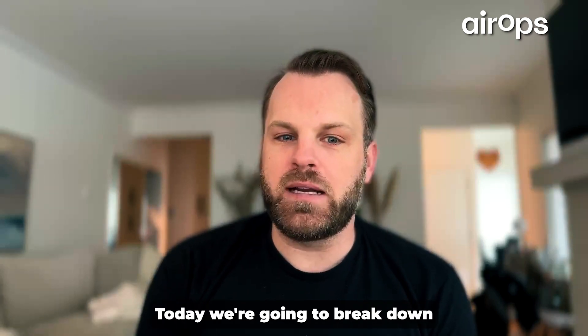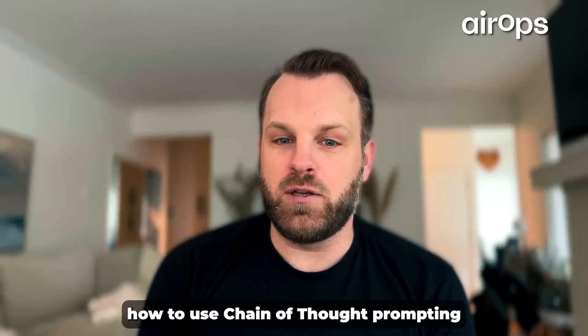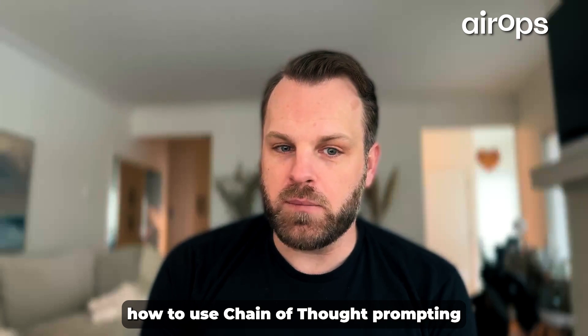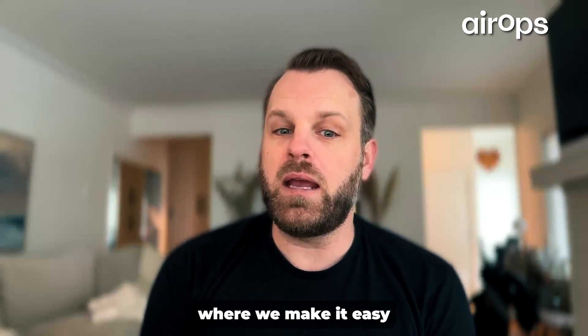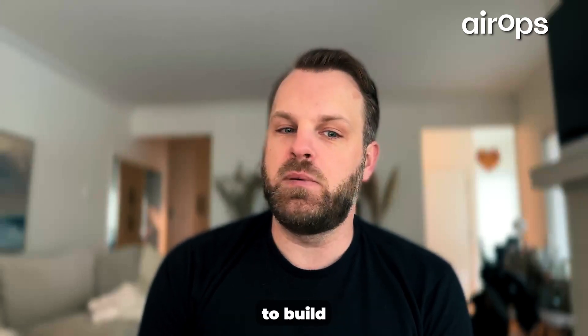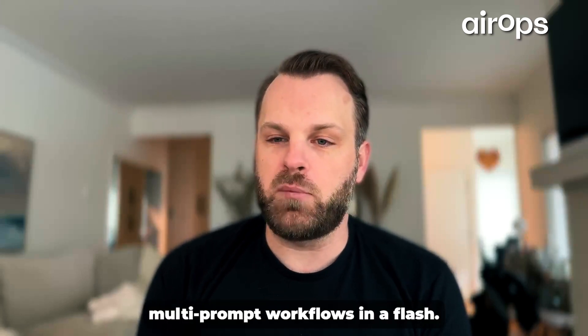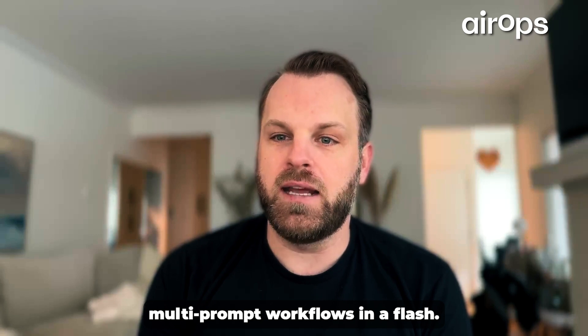Today, we're going to break down how to use chain of thought prompting in the AirOps platform, where we make it easy to build multi-prompt workflows in a flash.